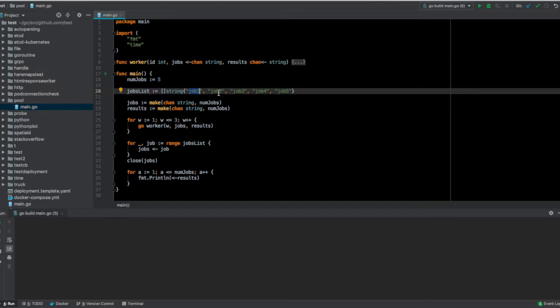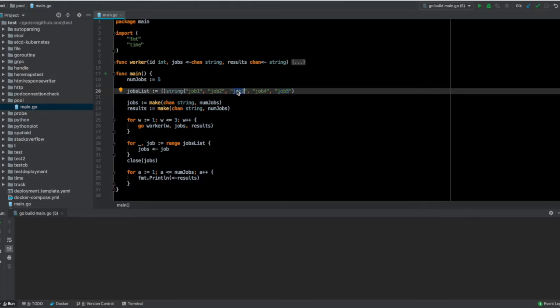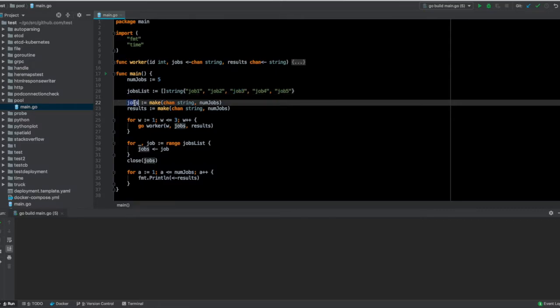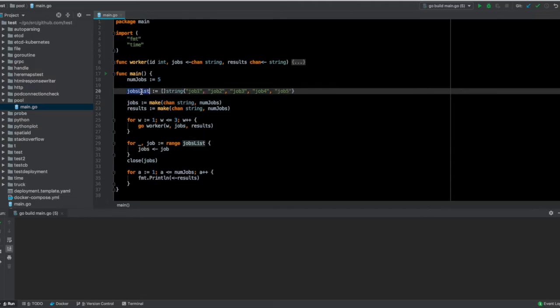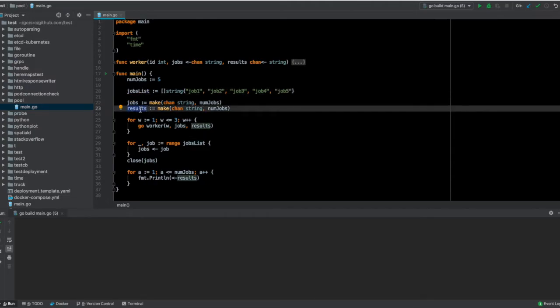These are basically the five strings on top of which you want to do some processing. The way you can do it concurrently is by usage of channels. Here I have one channel which will take into account the jobs themselves, and there is another channel which will receive the results.